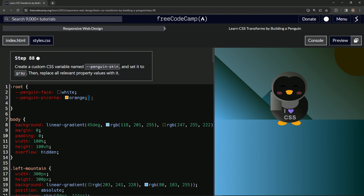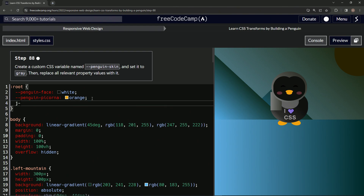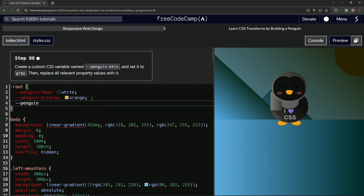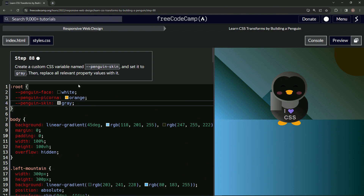So we'll add another one saying hyphen-hyphen penguin — I could have just copied and pasted — skin, just like that. And we'll say gray with an A, not an E, because if you use an E it still keeps the same box visually. Trust me, I'll show you why you want to make sure you get it right in the first place.